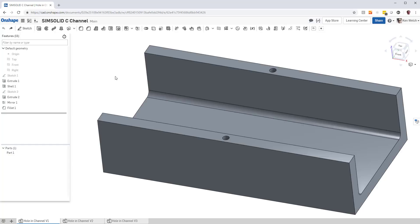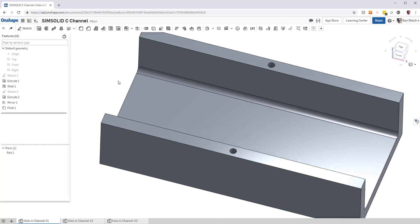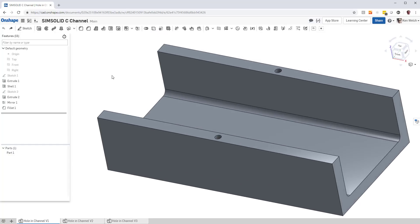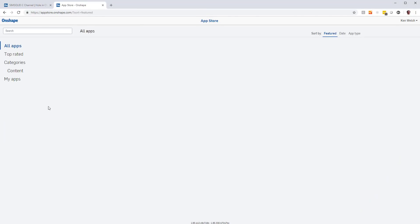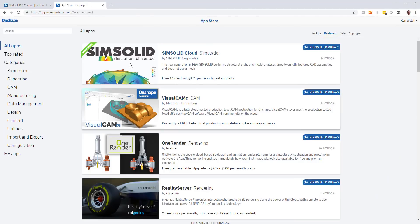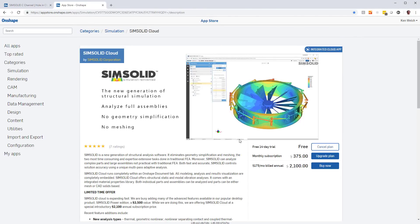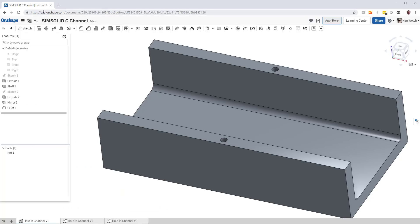I'm in Onshape, and I have a very simple single-part model. To do SimSolid, I have to make sure it's available. I go to the App Store, look for SimSolid Cloud, pick that, and hit Subscribe. There's a free 14-day trial.